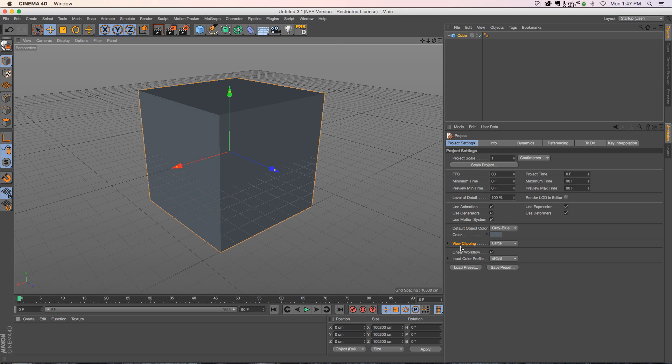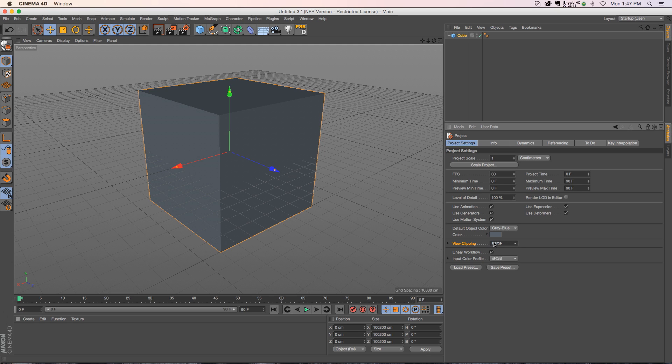I don't know exactly why this clipping feature is here. Maybe one of you guys know and you can put in the comments. I'm not sure exactly what that's for. But if it happens, that's exactly where you need to go to fix it. So I hope that helps you out guys. Thanks for checking out Pixelab. We'll talk to you next time.